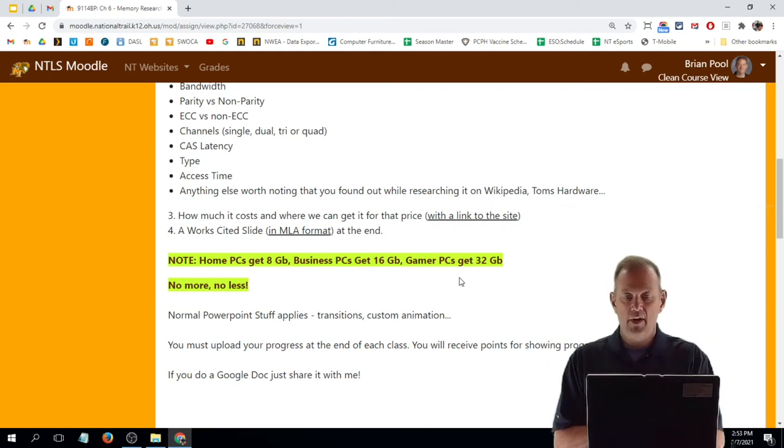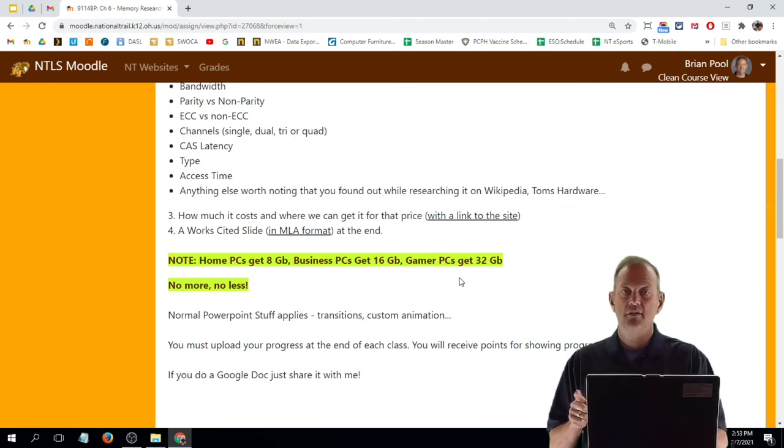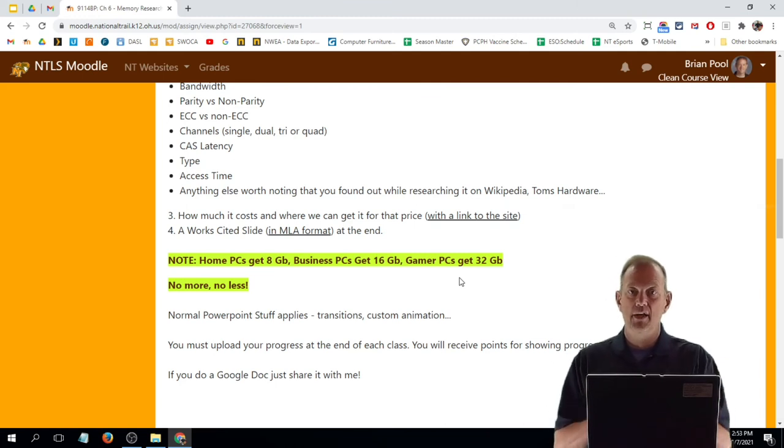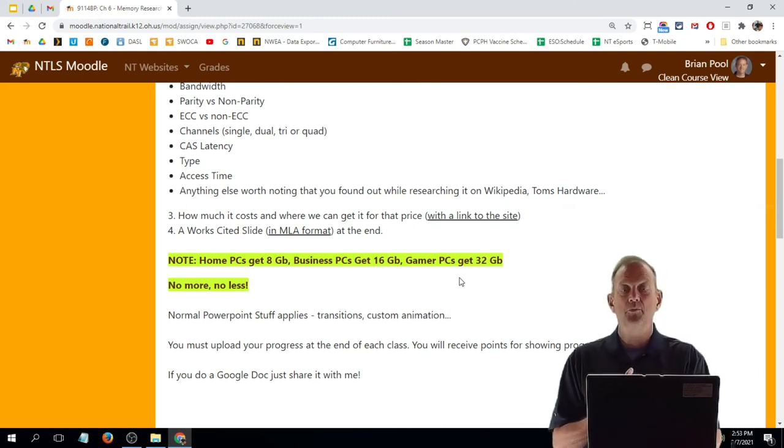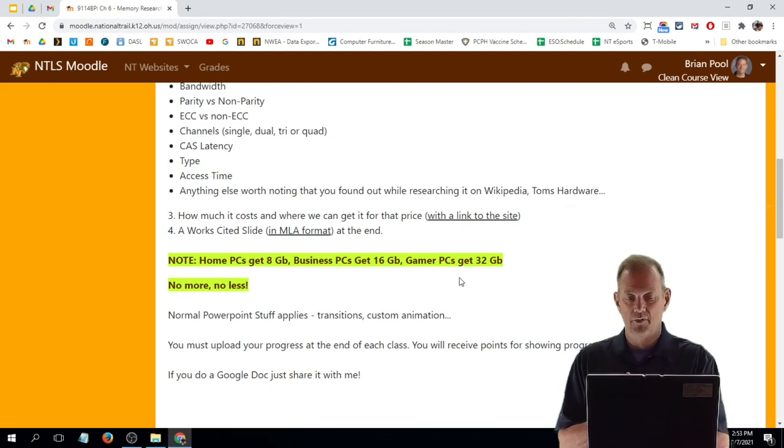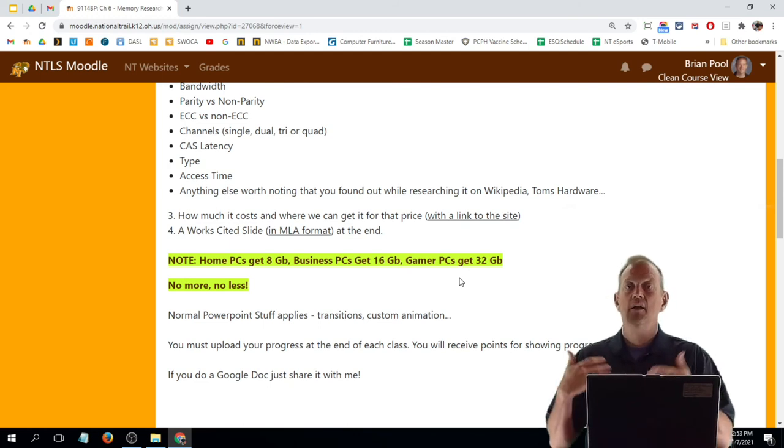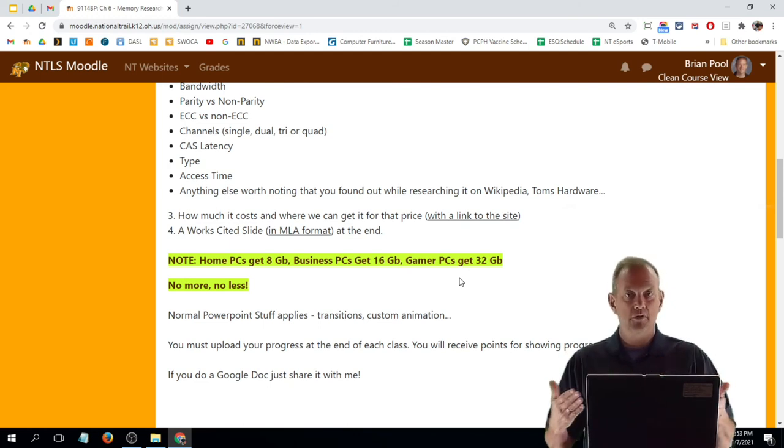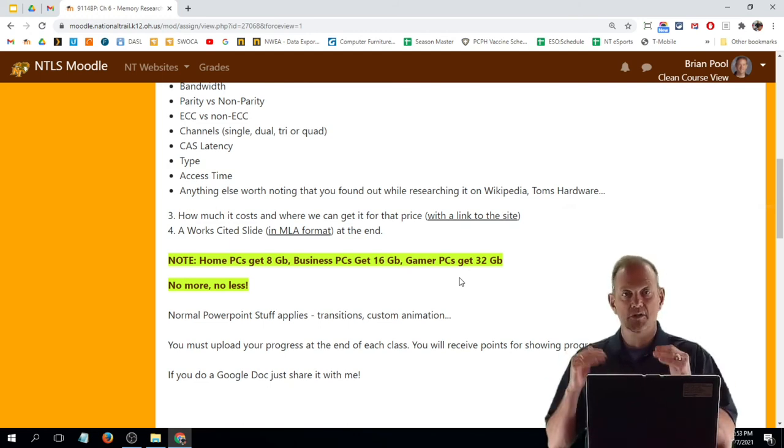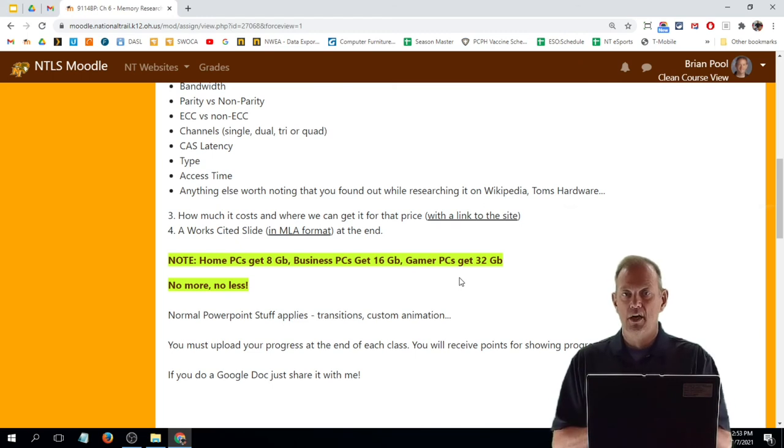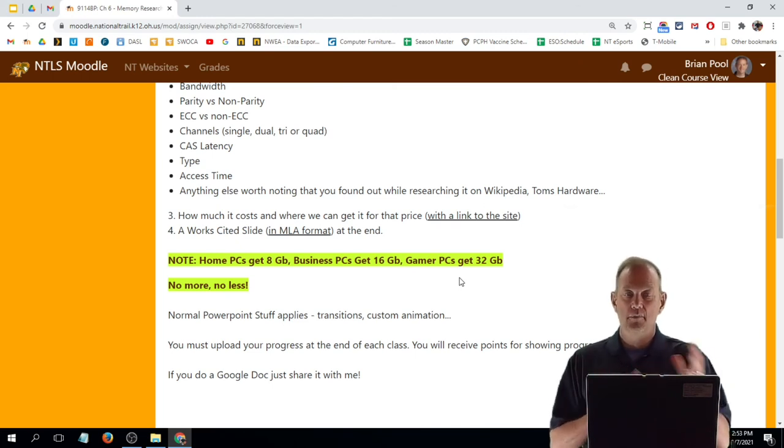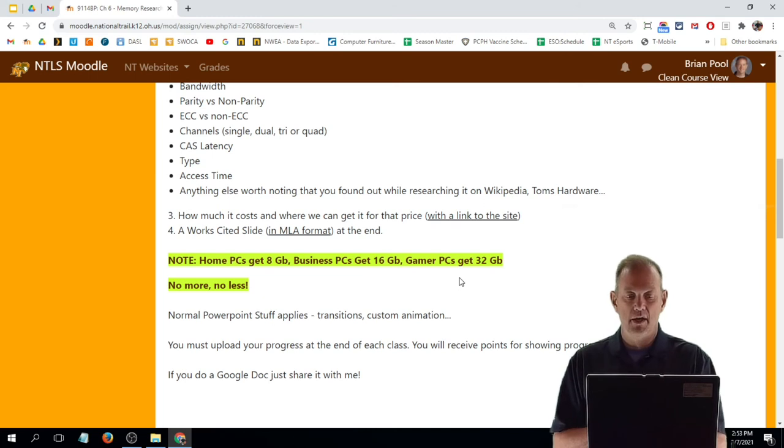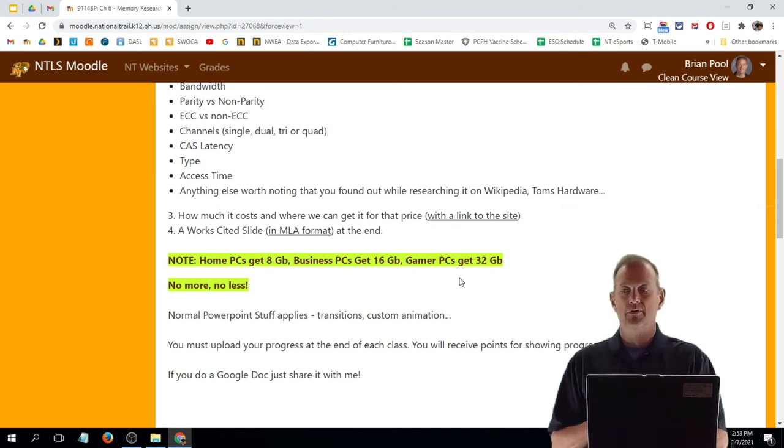You have this class and one more class to do your research and get your project together. And the presentation will be the class after that. As always, if you're doing a Google Doc, go ahead and submit the Google Doc link right away. If not, make sure you've got things submitted in time so you don't get any kind of a late penalty for the presentation.